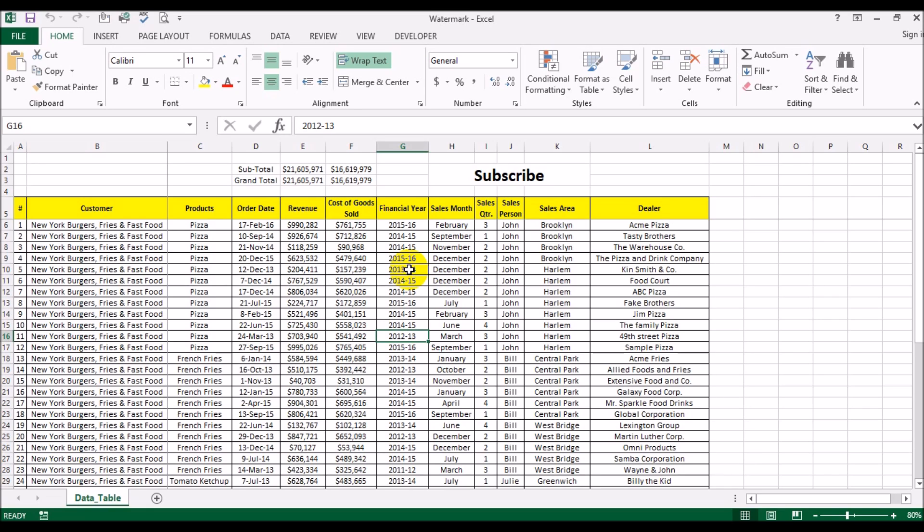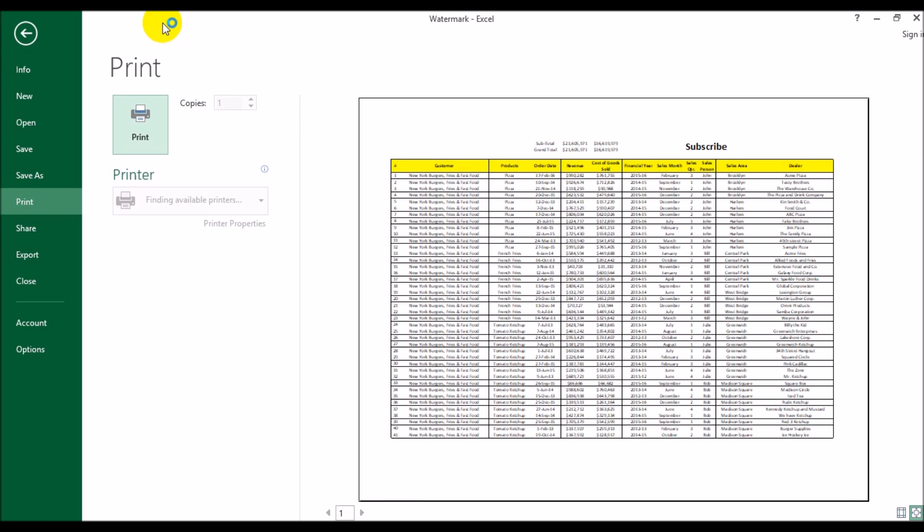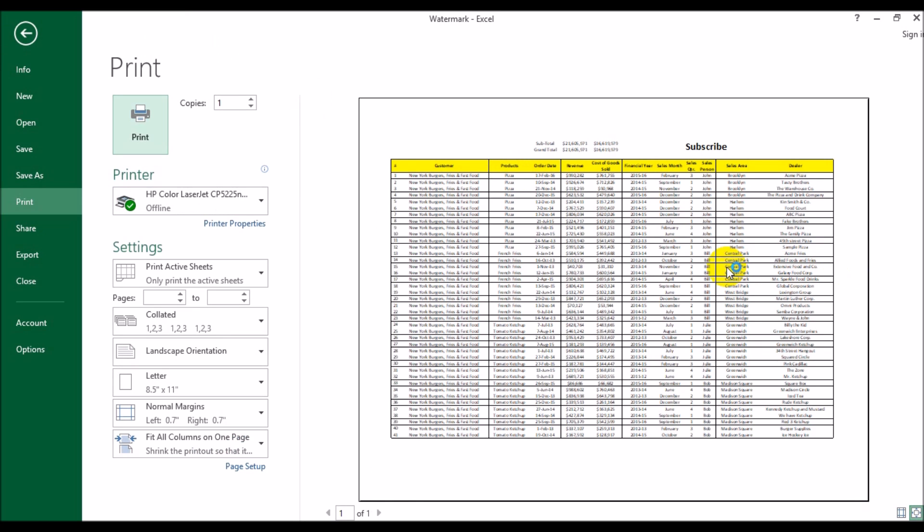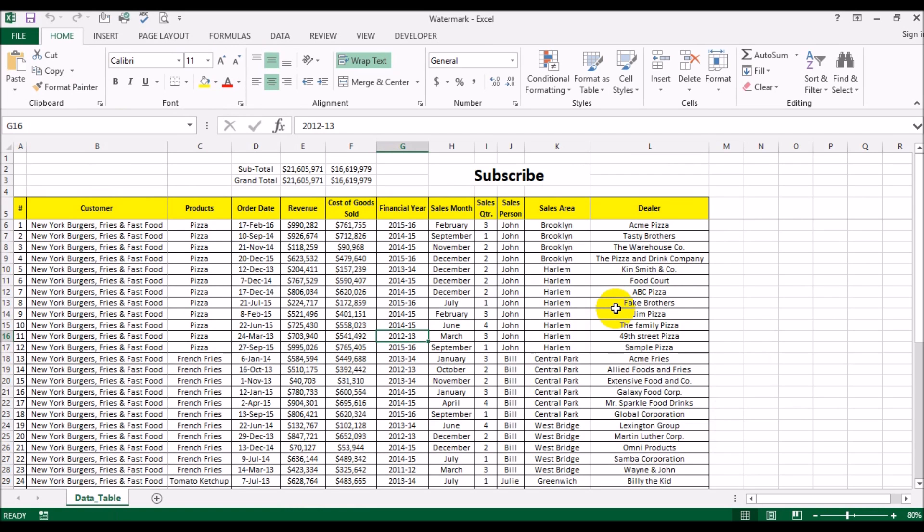This is the sheet that we have here. If we do a preview this is what it looks like. Because this is the sales ledger what we want to do is have the word confidential going across as a watermark on the sheet.